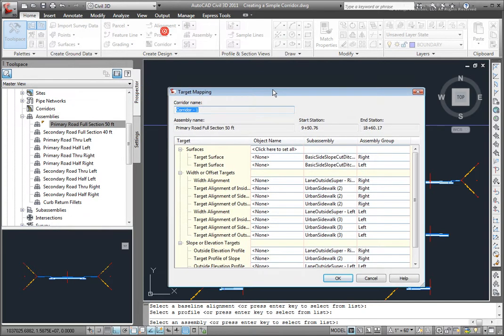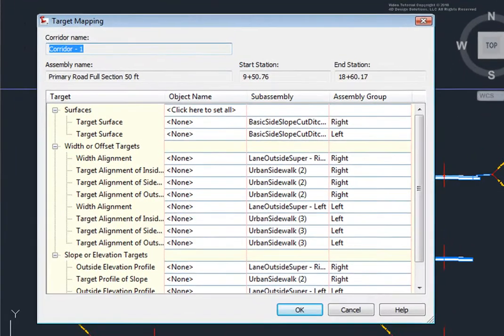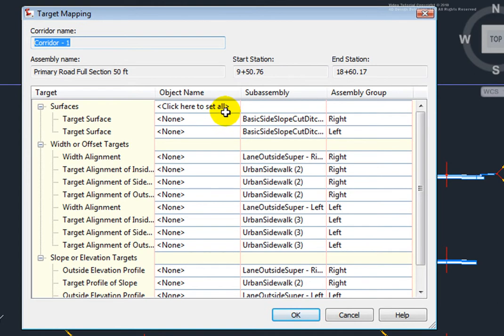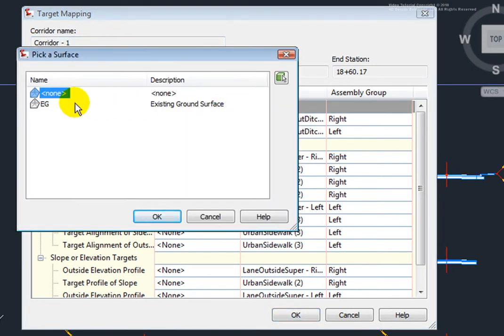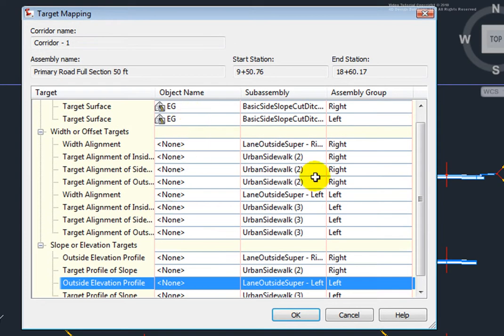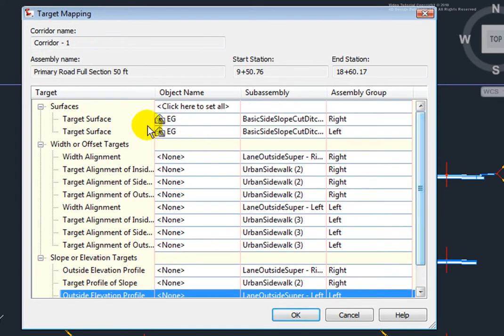Now that I've selected those, I'm taken to this dialog box where I can set the target mapping. For this assembly, I have some daylighting, and I want that daylighting to go to the existing ground surface. So I'll select here, and select the existing ground surface, and click OK. And that's assigned that existing ground to both the right and the left side of that assembly.